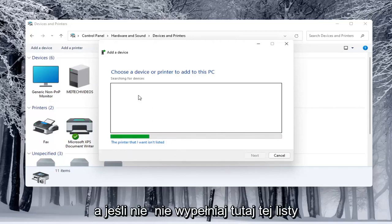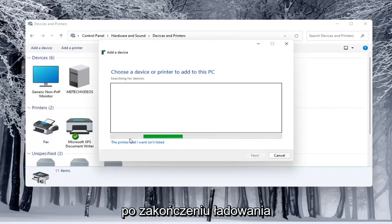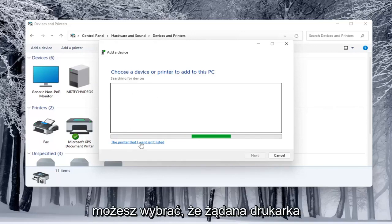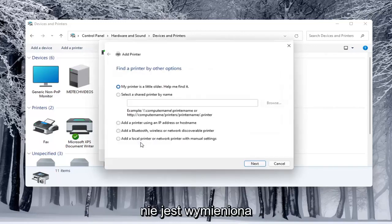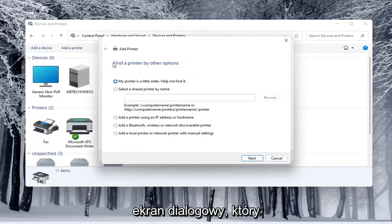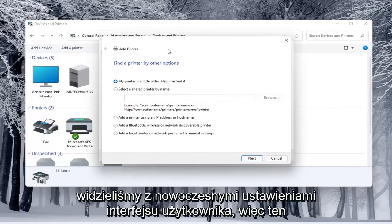And if it doesn't populate in this list here once it's done loading you can select that the printer I want is unlisted in which case then it opens up the same dialog screen that we saw back with the modern UI settings.